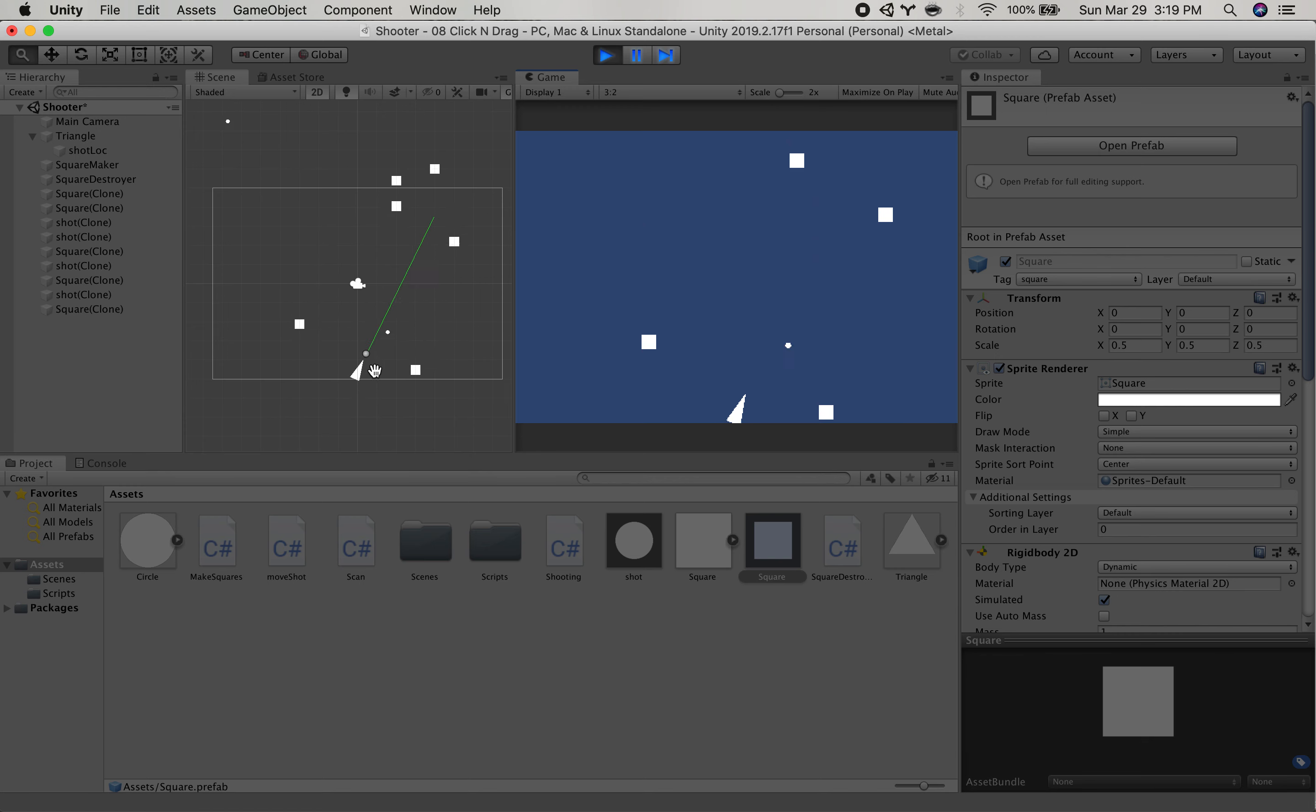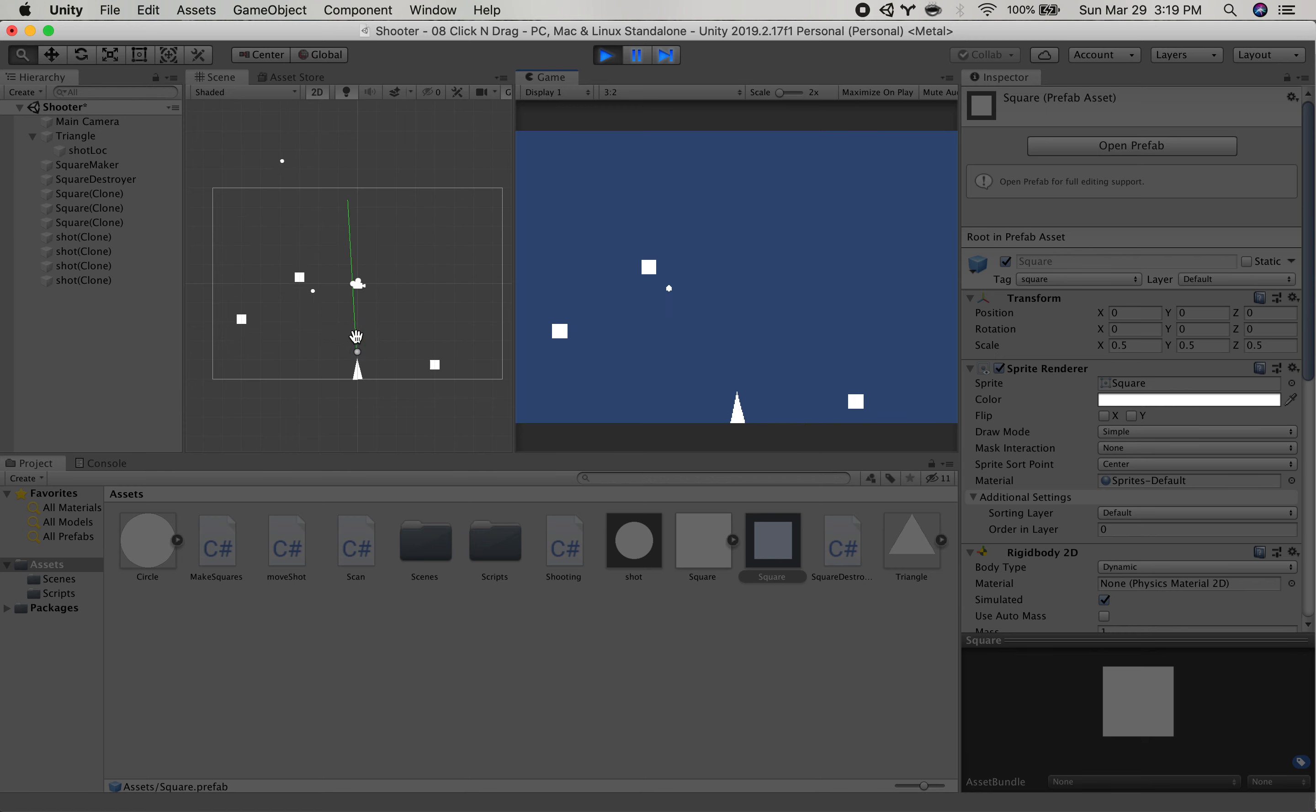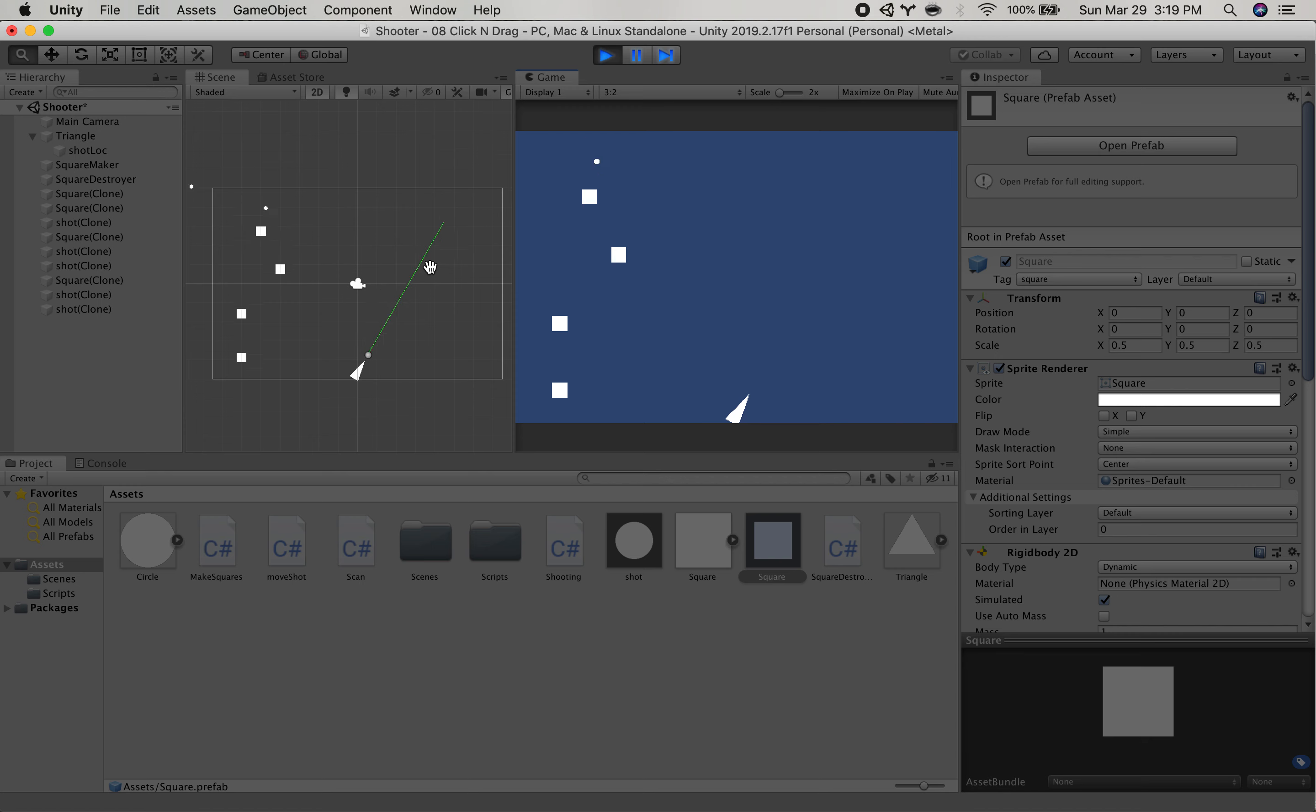So this is just another example of how you can cast rays out from a specific point. It doesn't have to be just from the mouse. And you can do some kind of cool, creative stuff with it. All right.